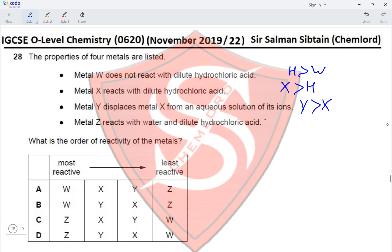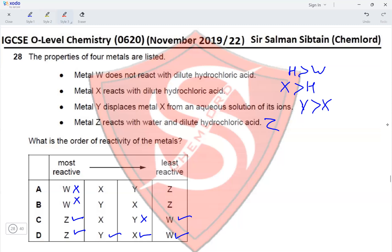Metal Z reacts with both water and dilute hydrochloric acid, so Z is the most reactive. The question asks for the order of reactivity. Z is most reactive, eliminating options A and B. W is least reactive, present in both remaining options. Next least reactive is X, eliminating option C. Before X comes Y, therefore option D is the correct option.